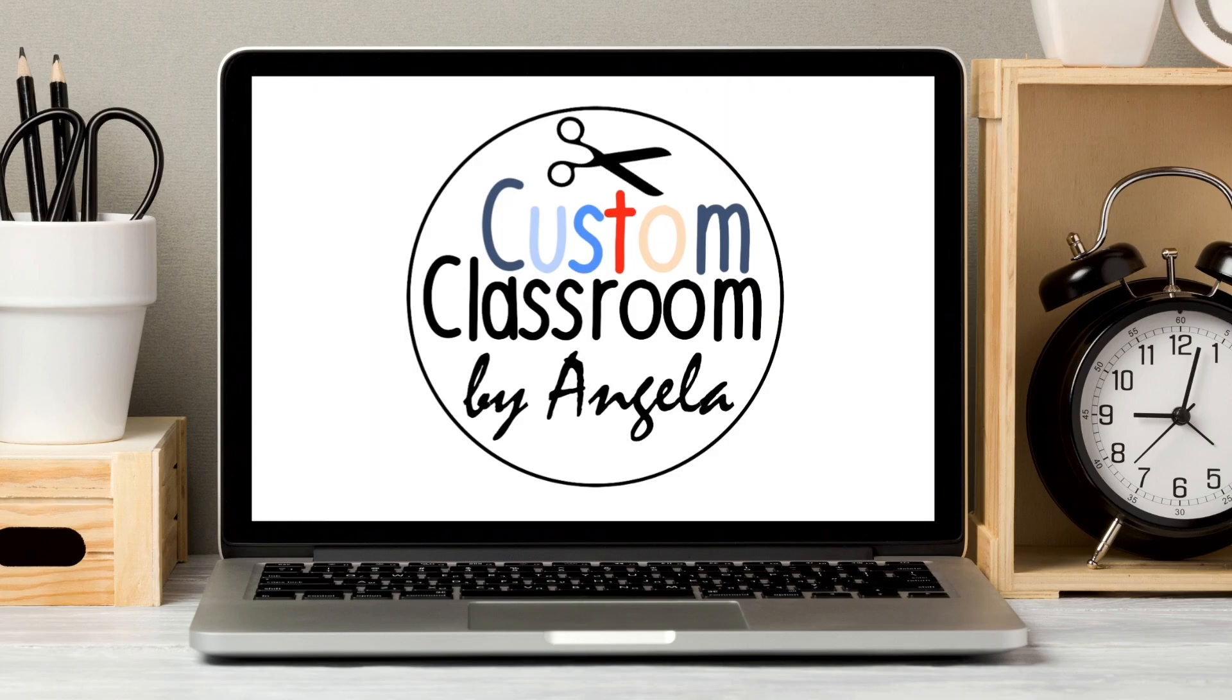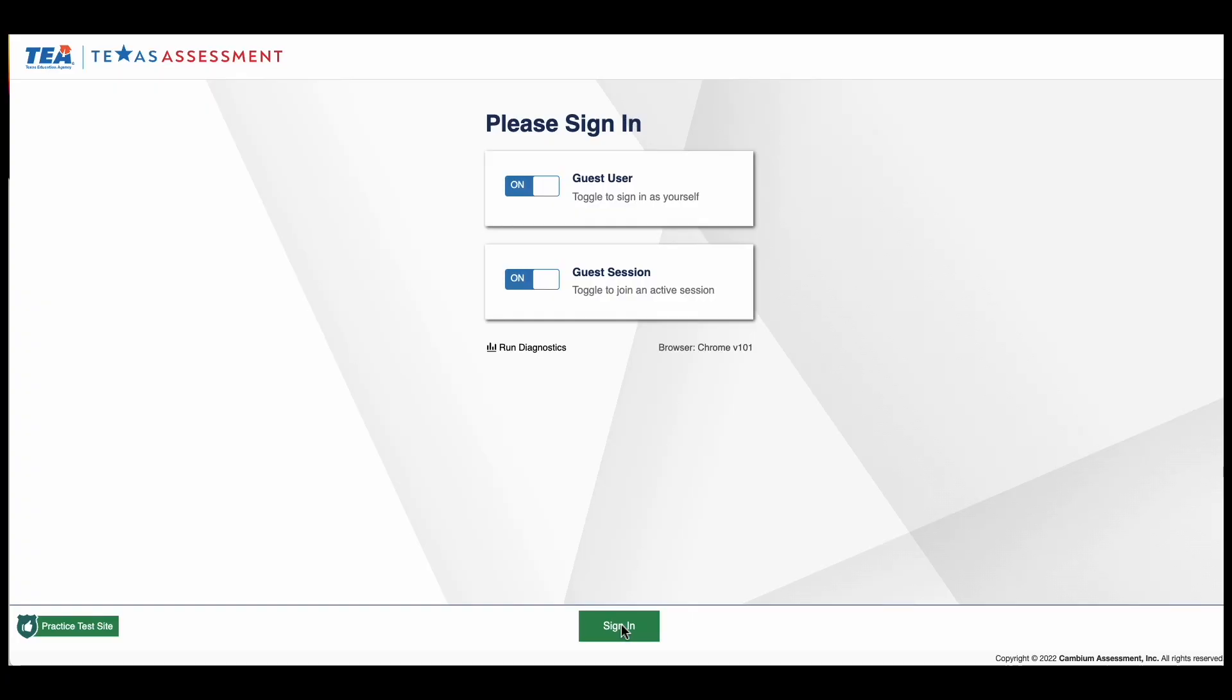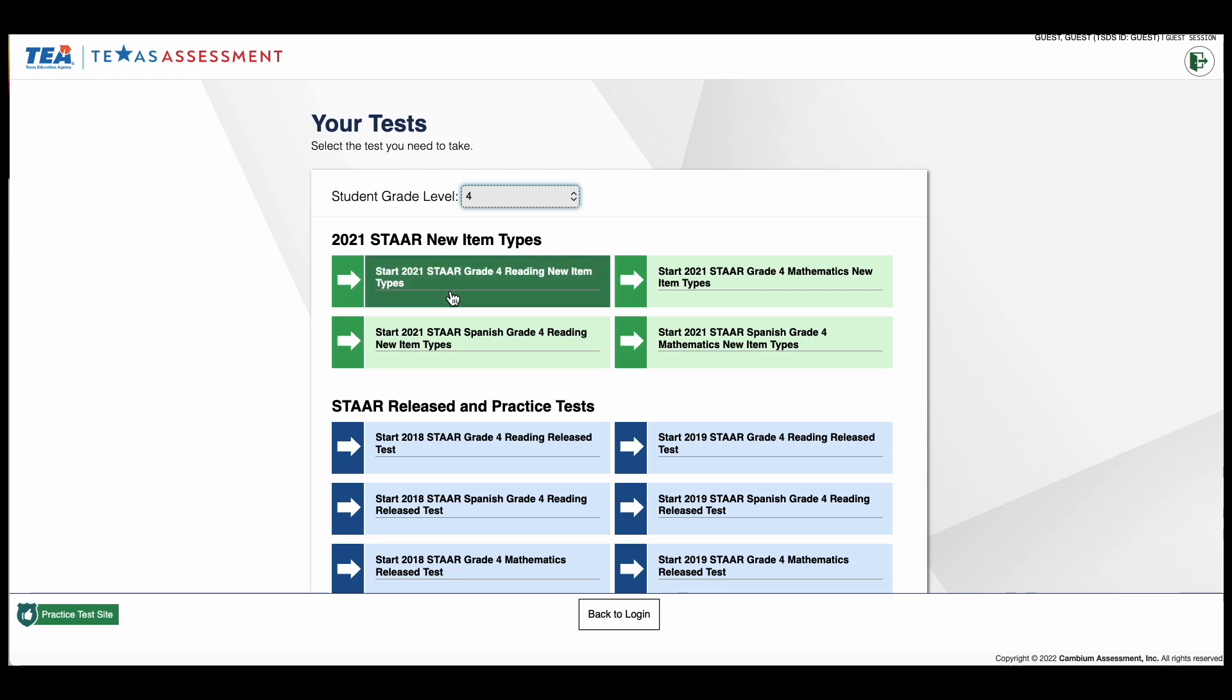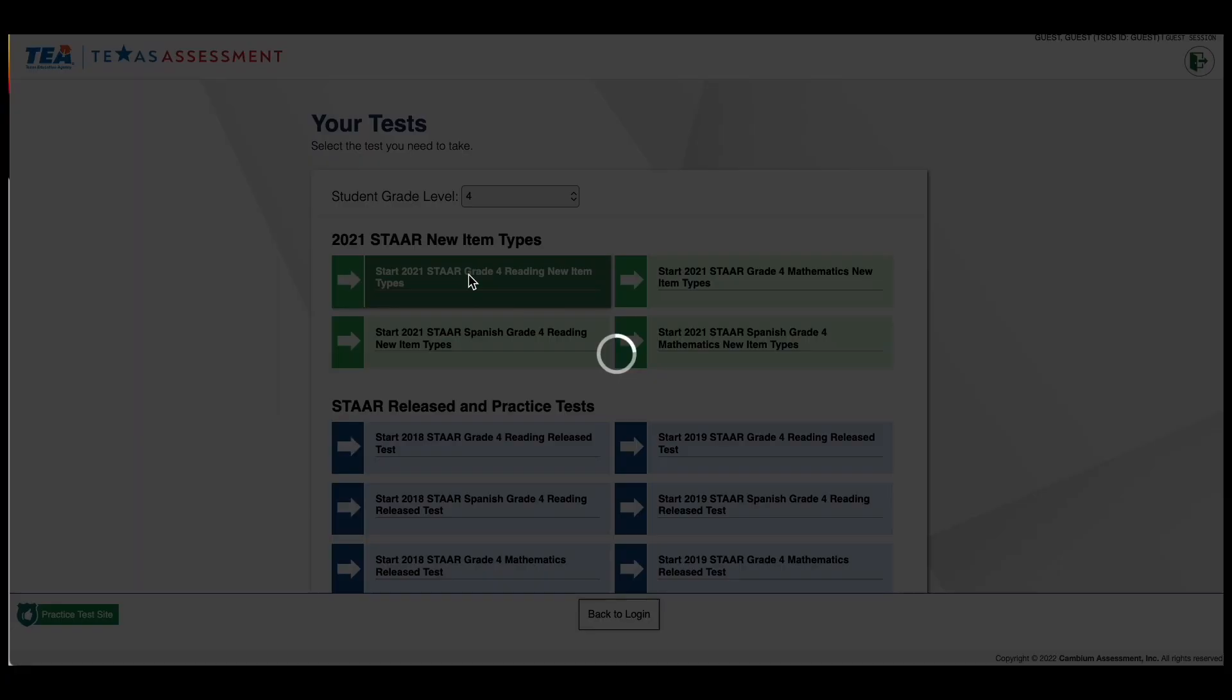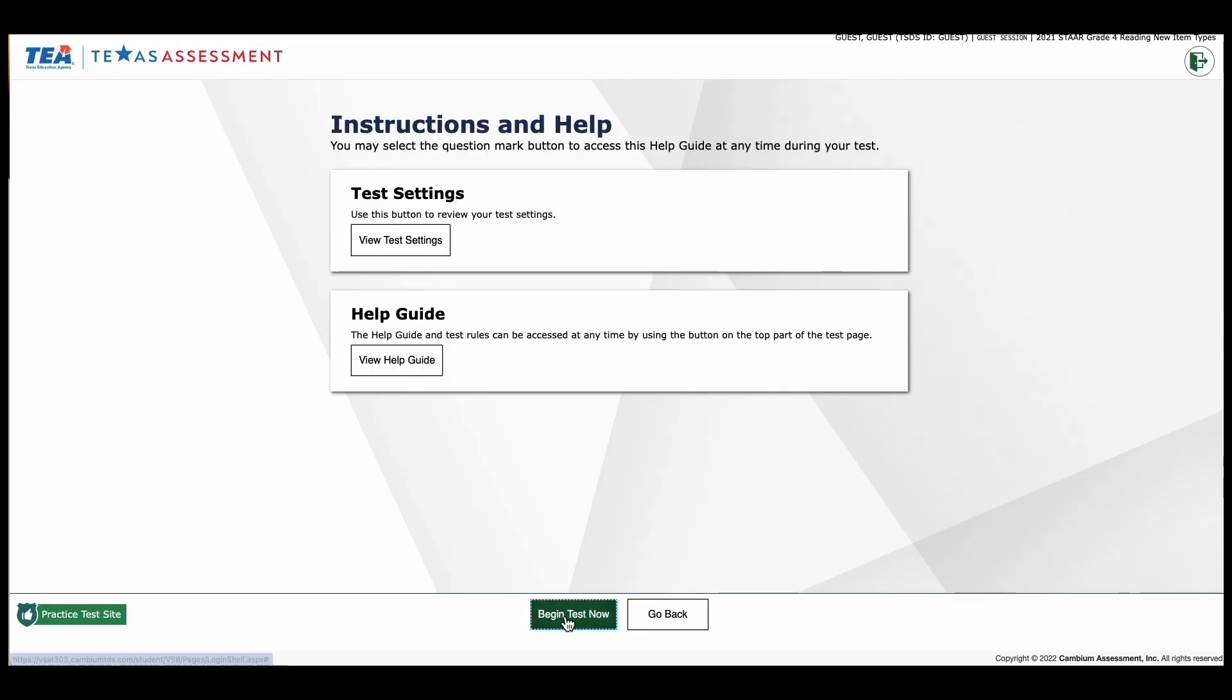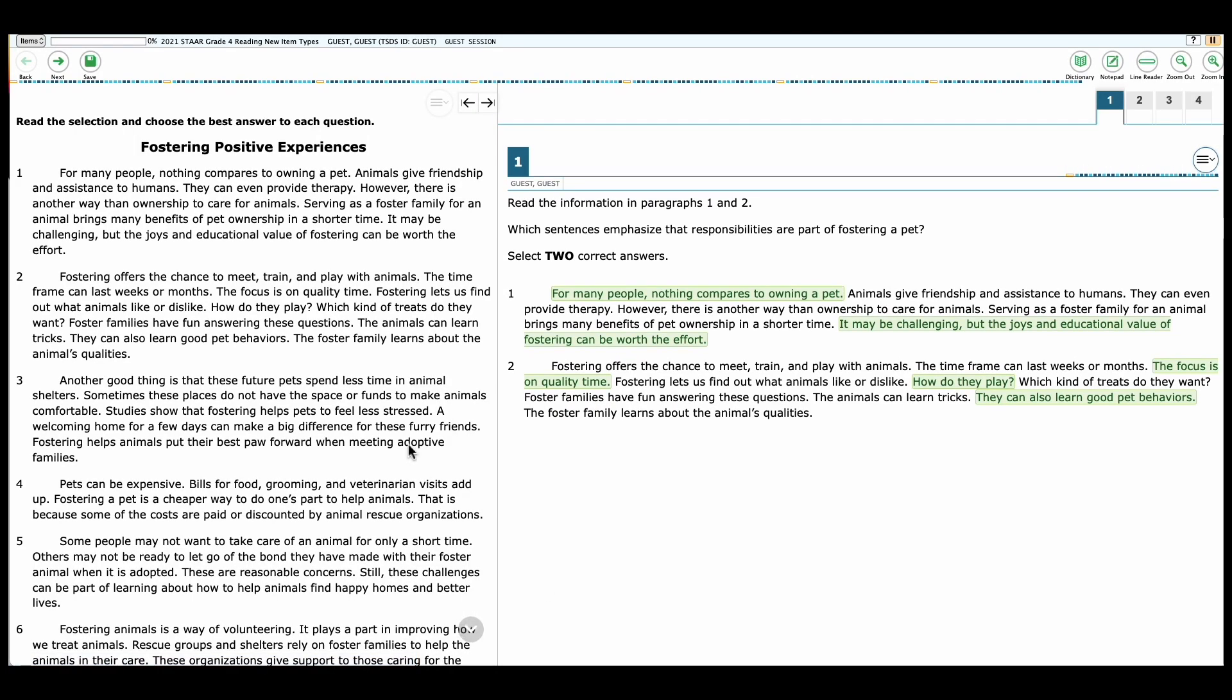Angela here from Custom Classroom, helping make test prep simple. To begin, go to the TEA website where the sampler questions are. I have the link in the description and click sign in. For the video today, I will be looking at fourth grade. I'm going to look at the fourth grade reading new item types. So we're going to select and begin the test. So here's what the new online test will look like in fourth grade. You're going to see some different features that students can use. So I recommend logging in and looking around so you can get an idea of what your students have as a resource for when they're doing their reading strategies.